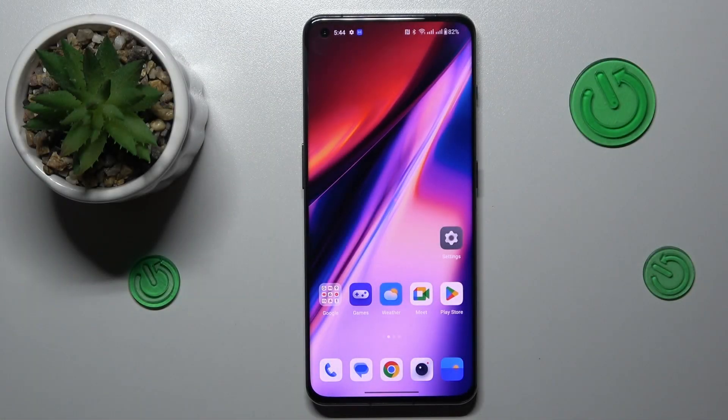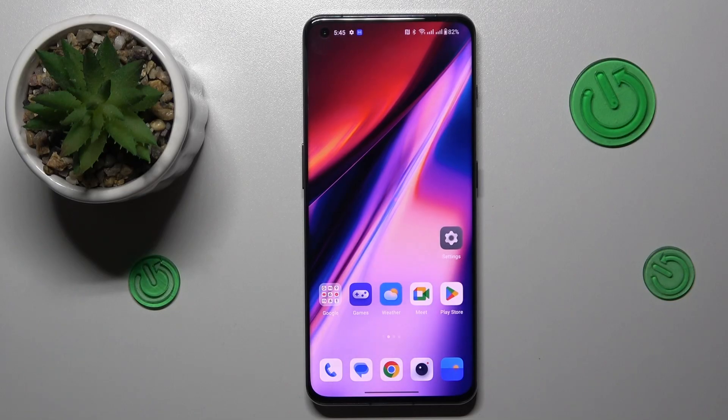This is the OnePlus 11, and today I'm going to demonstrate that you can extend the RAM amount you've got on this device.